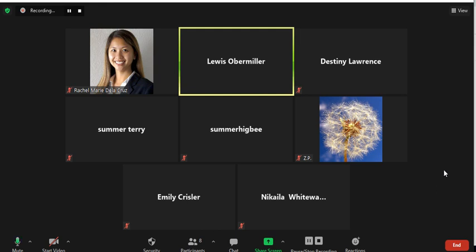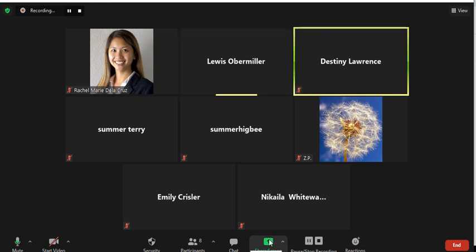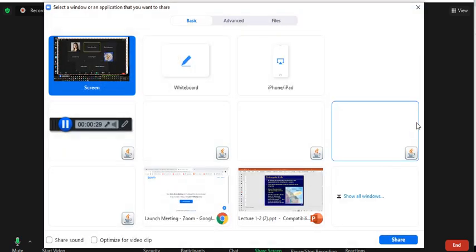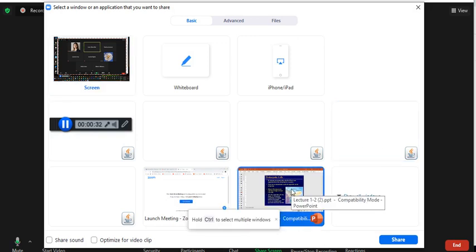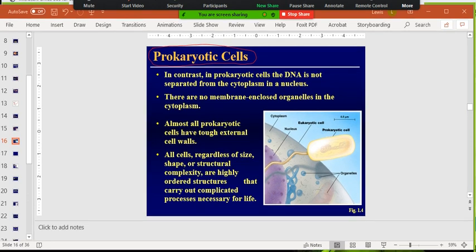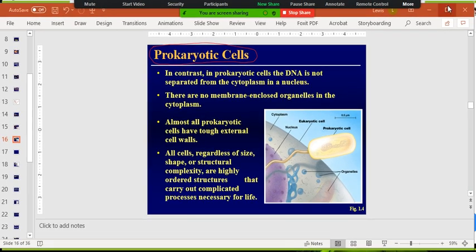Okay class, can you guys hear me? Yeah, awesome. I'm just going to continue with the lecture from yesterday. I'm going to screen share the PowerPoint slide here, and I'm also recording this in Camtasia. Can you guys see the slide? Yeah, okay perfect. So we left off talking about eukaryotic cells.